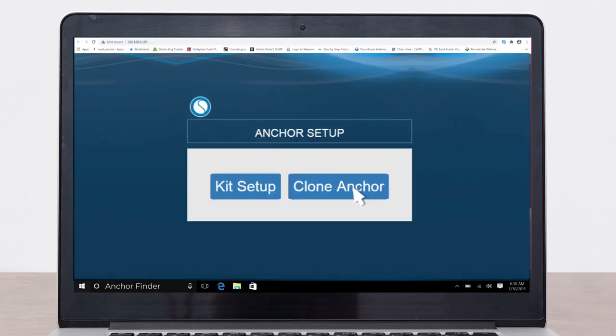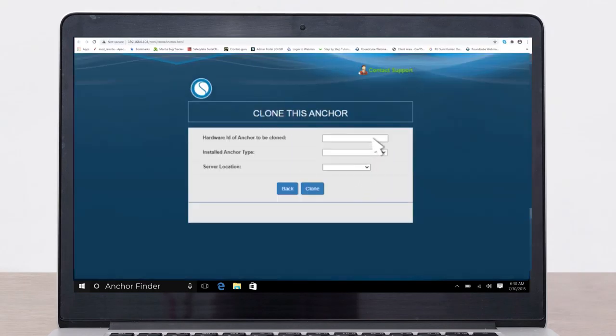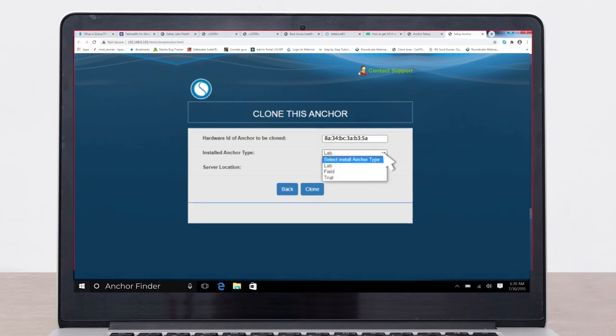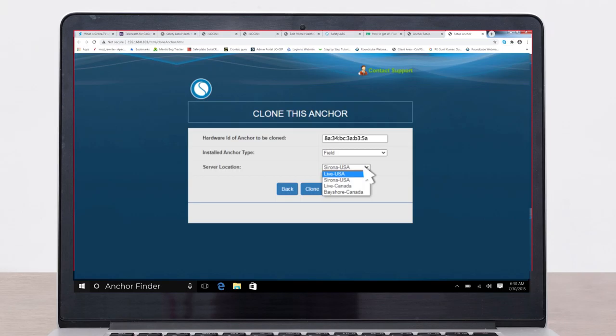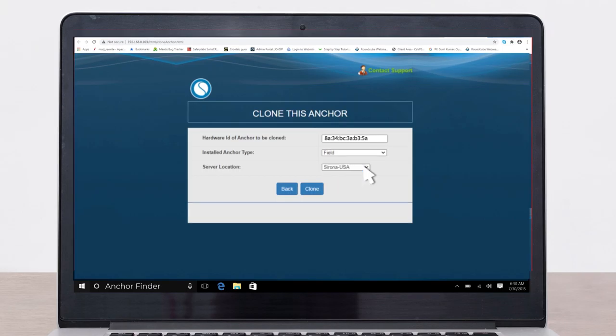To clone the anchor, click on the clone anchor button. Enter the hardware ID of the anchor to be cloned. Select the correct installed anchor type. Select the country where the server to which the cloned anchor was connected. Click on the clone button.